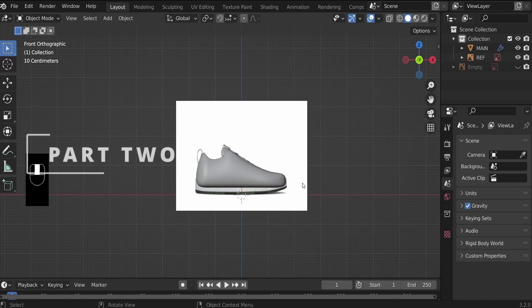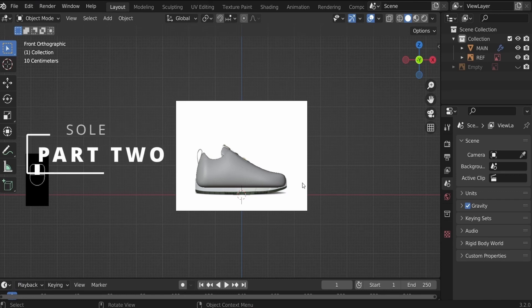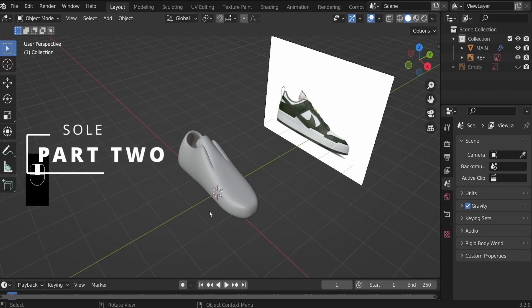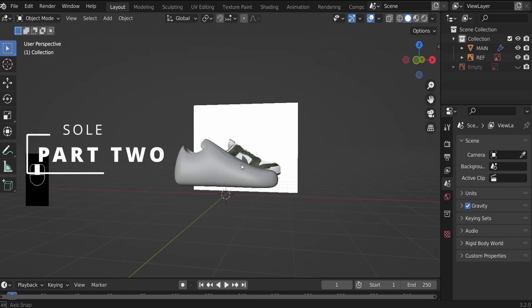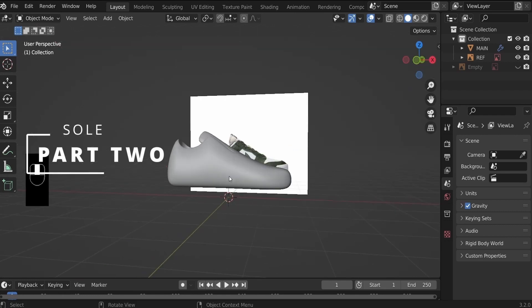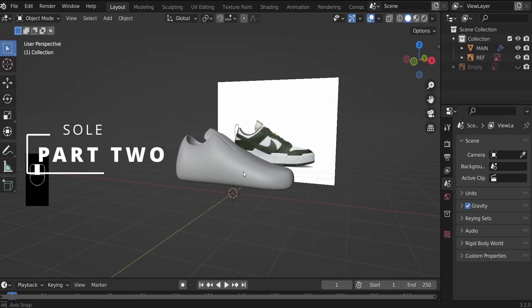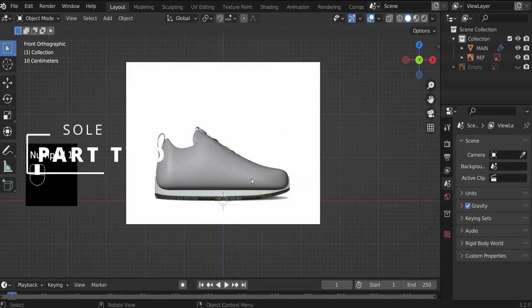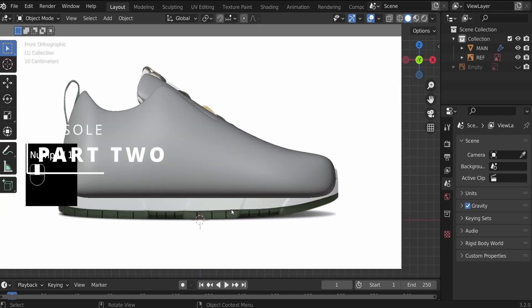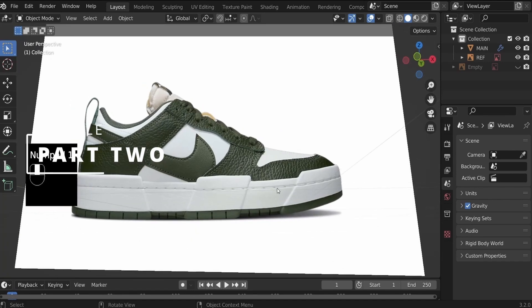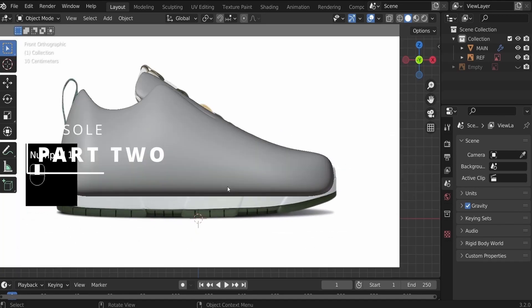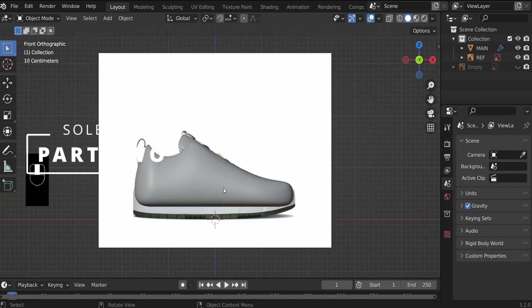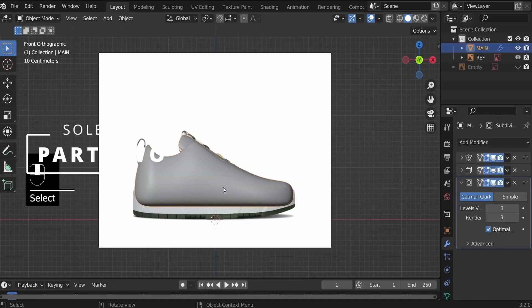Hi, welcome to part two of our shoe design tutorial. I hope you had a good time creating the main object. In part two, we will be creating the sole, which will be this part. So if you're ready, let's jump right into the process.